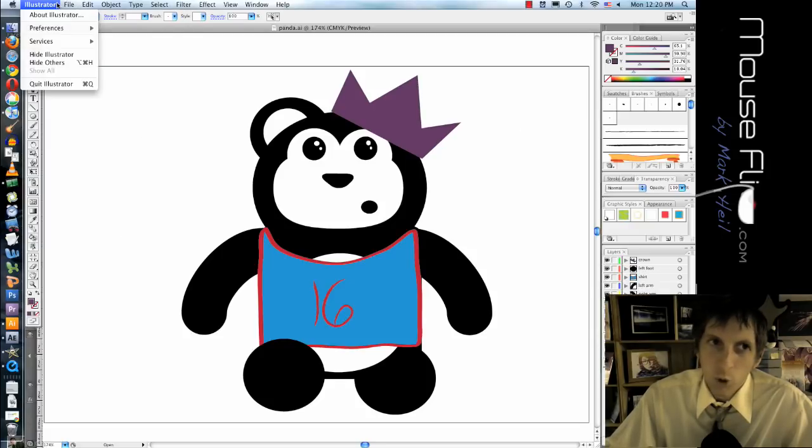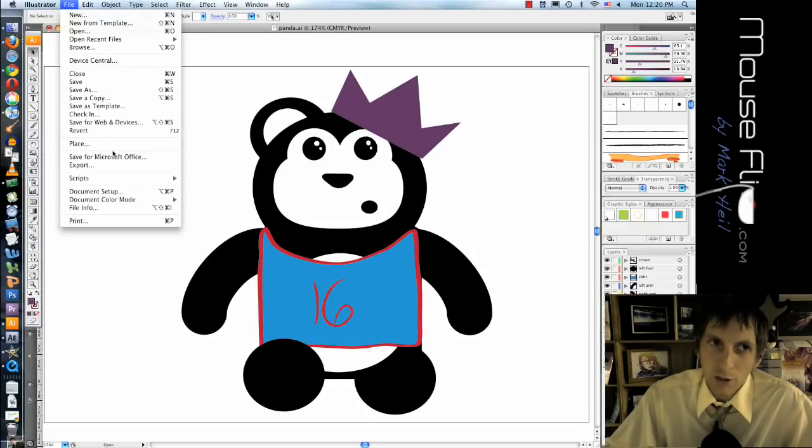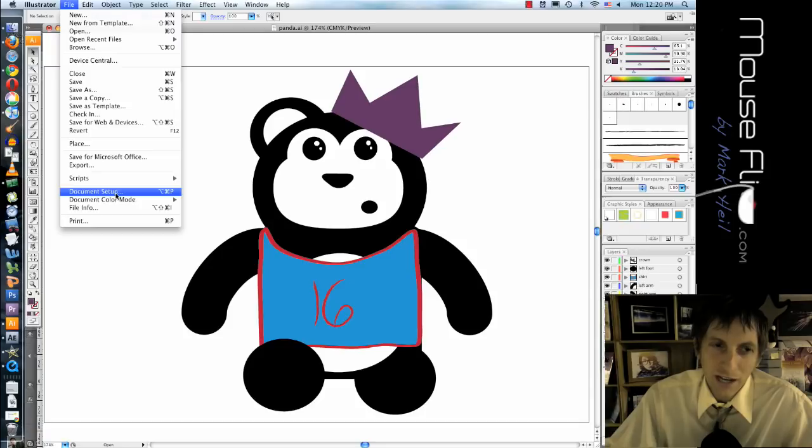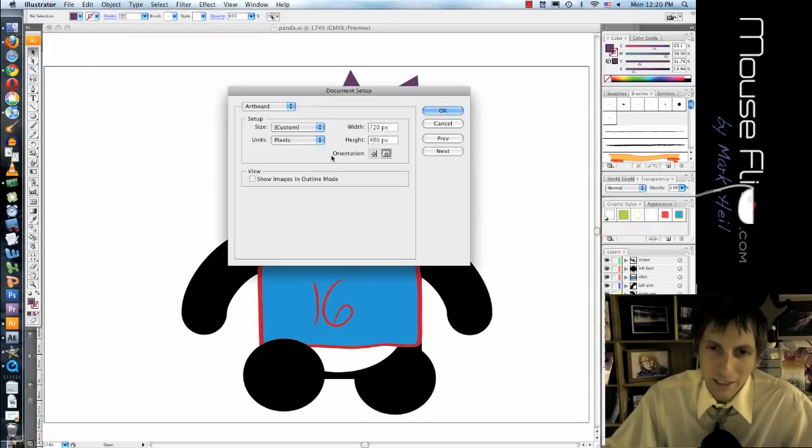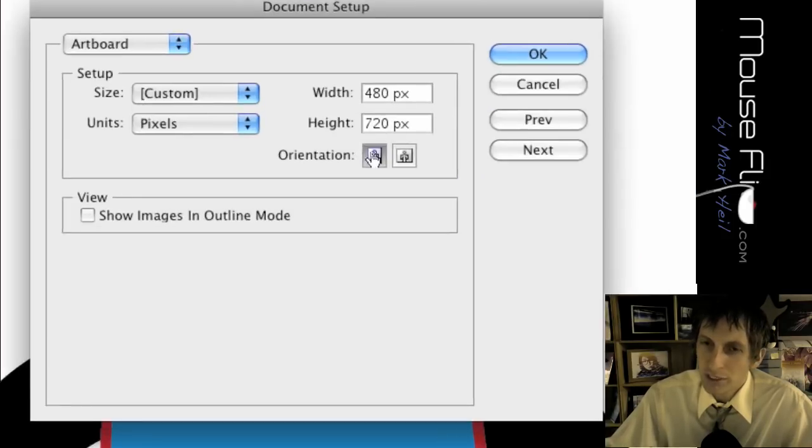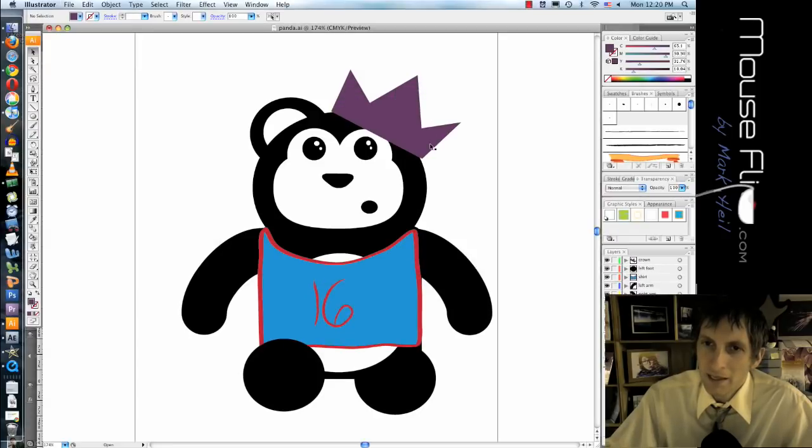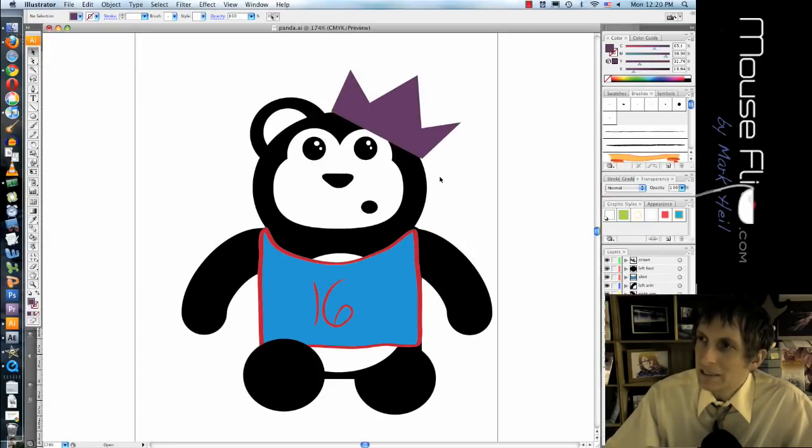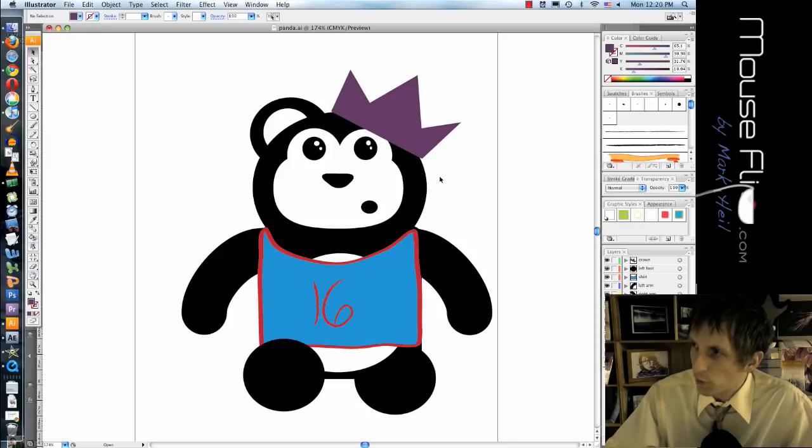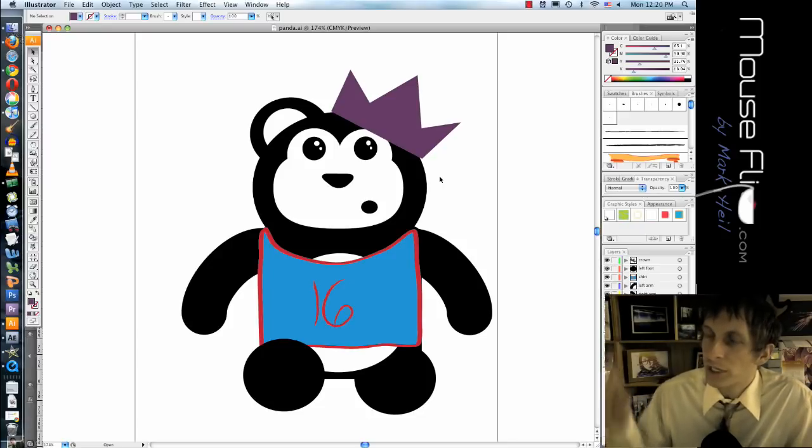So notice it's in landscape mode. Portrait would be a better way to do this. So go to File, Document Setup, and go to portrait view.